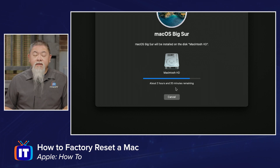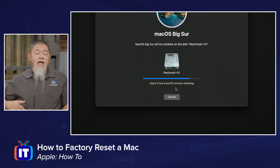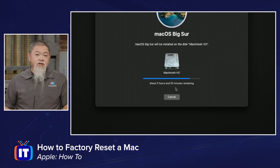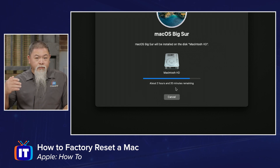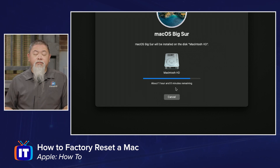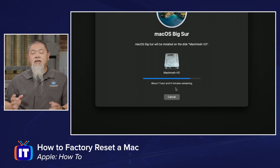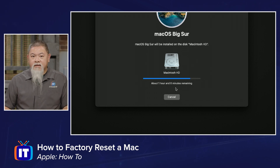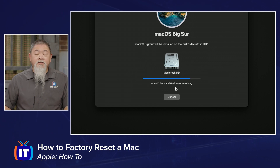When the installation is completely done it's going to reboot, and when it finishes rebooting you should see it just like you opened up the MacBook for the very first time — where it begins to ask you a series of questions to set up the remaining process. From that point you will have factory reset your Mac.